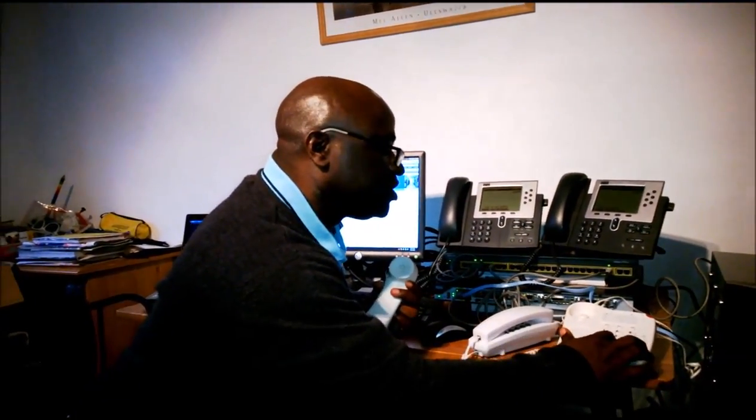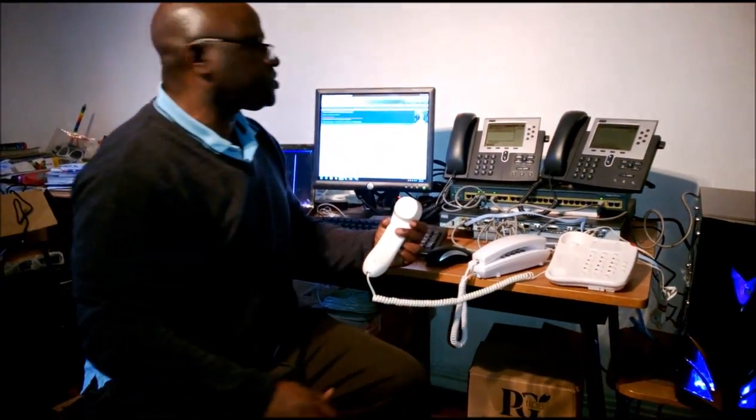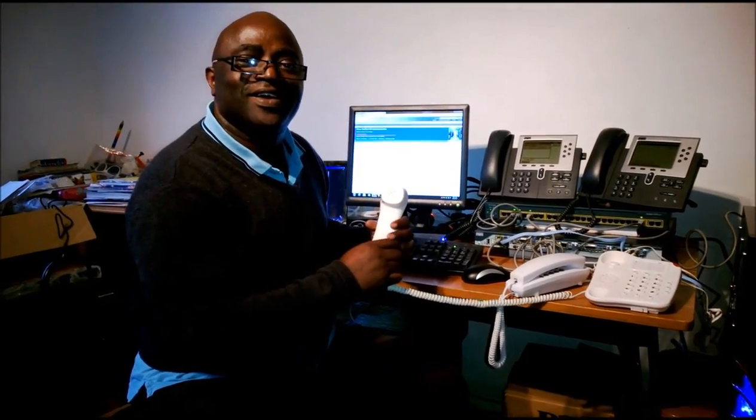I'm going to pick up the analog phone to dial the digital phone. The number I'm going to dial is 50001. I'm picking up the phone, I'm dialing 50001. I hope you could see the digital phone ringing — it's coming from the analog phone. I'm going to drop the analog phone now.